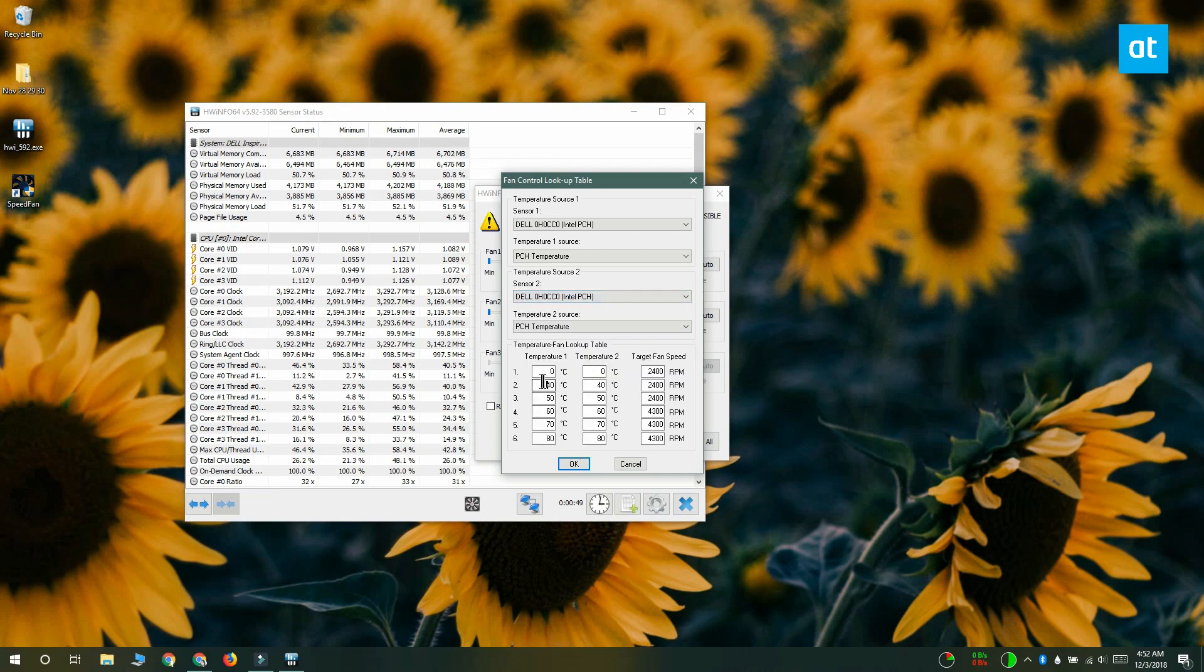After you've done that, you can set the target fan speed for the fan when it reaches the temperature that you've set here. Click OK and exit the window.